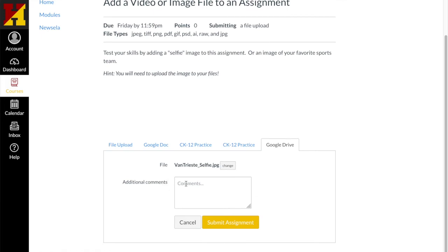If I wanted to add any comments, I could do that, or I could just click submit assignment.